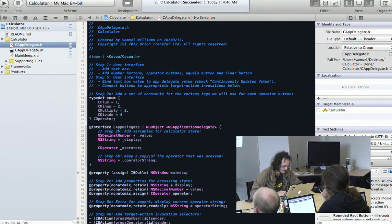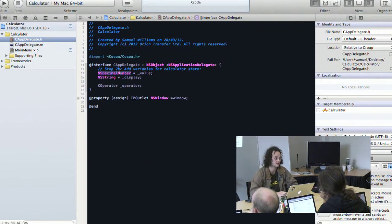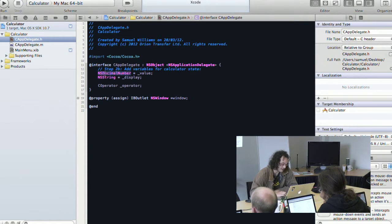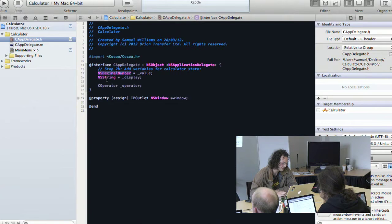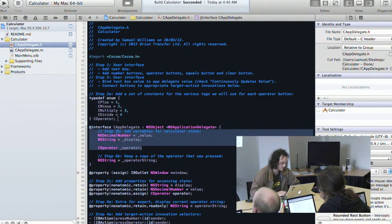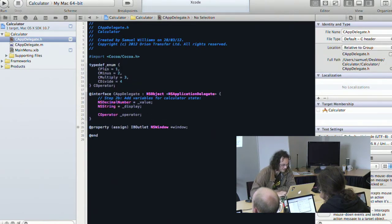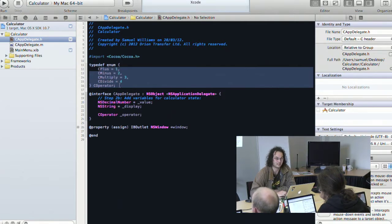Because the application is quite simple, we're going to drop all of our state into the AppDelegate class, which minimizes the amount of work. NSDecimalNumber — where NS stands for NeXTSTEP — is an arbitrary precision number. NSString is a UTF-8 encoded string, and a star means a pointer as in C. We're going to keep track of which operator has been pressed: plus, minus, multiply, or divide. We just define a simple enumeration of the states the calculator can be in.